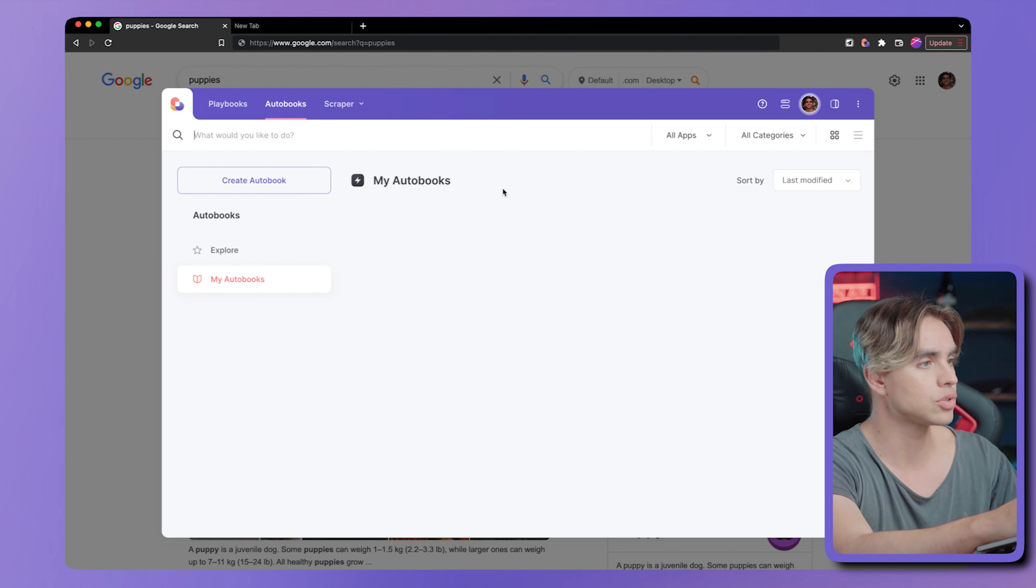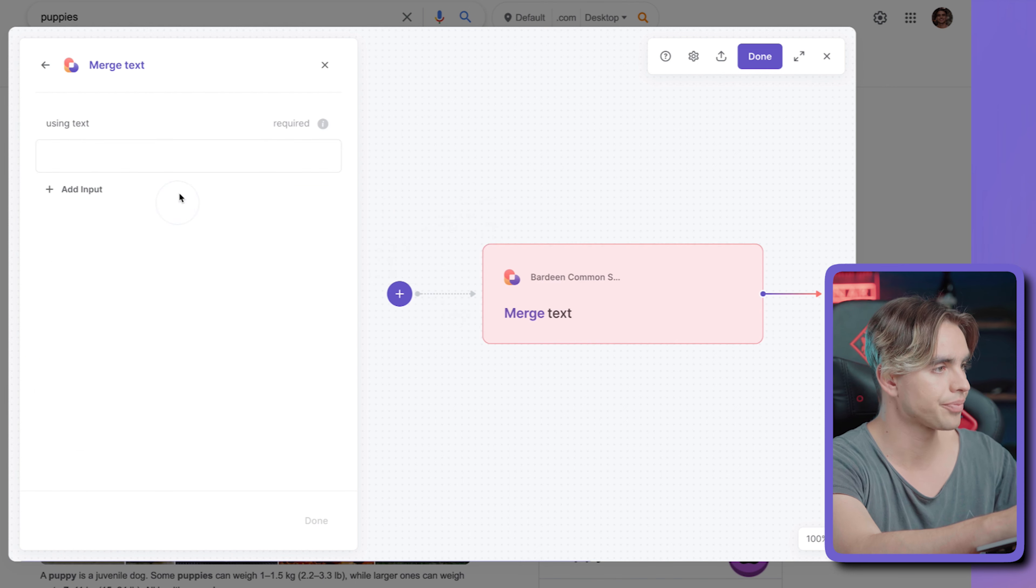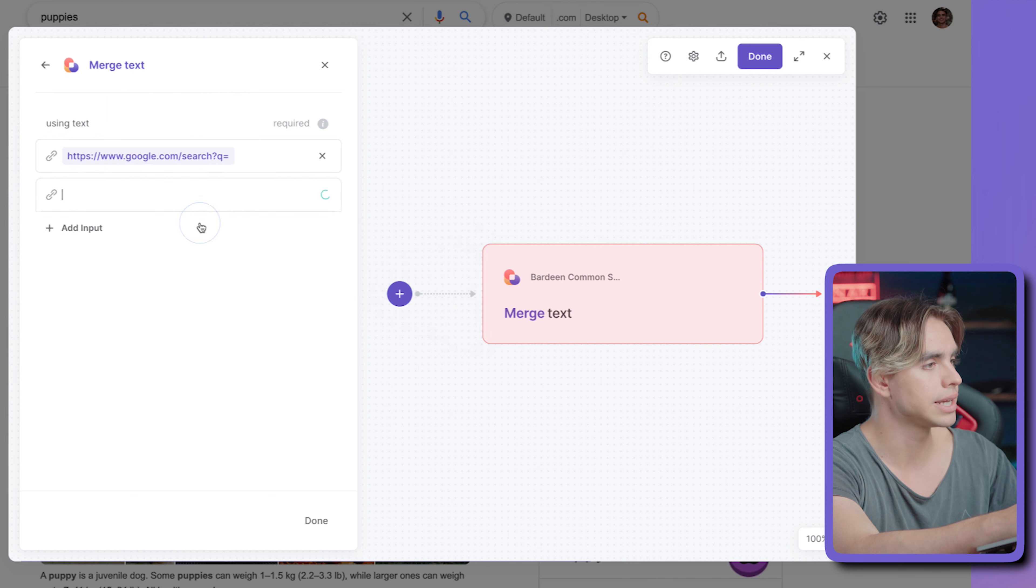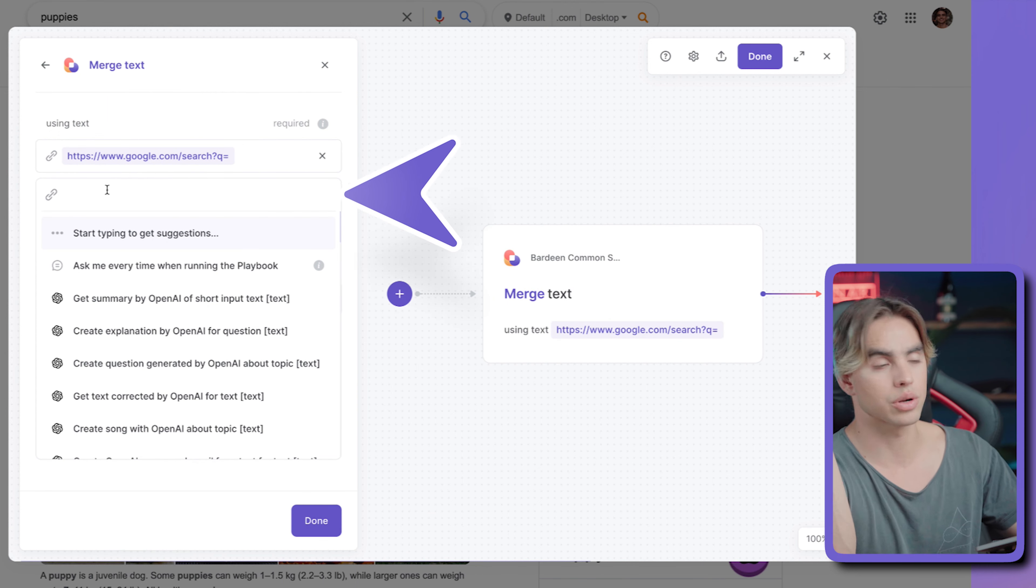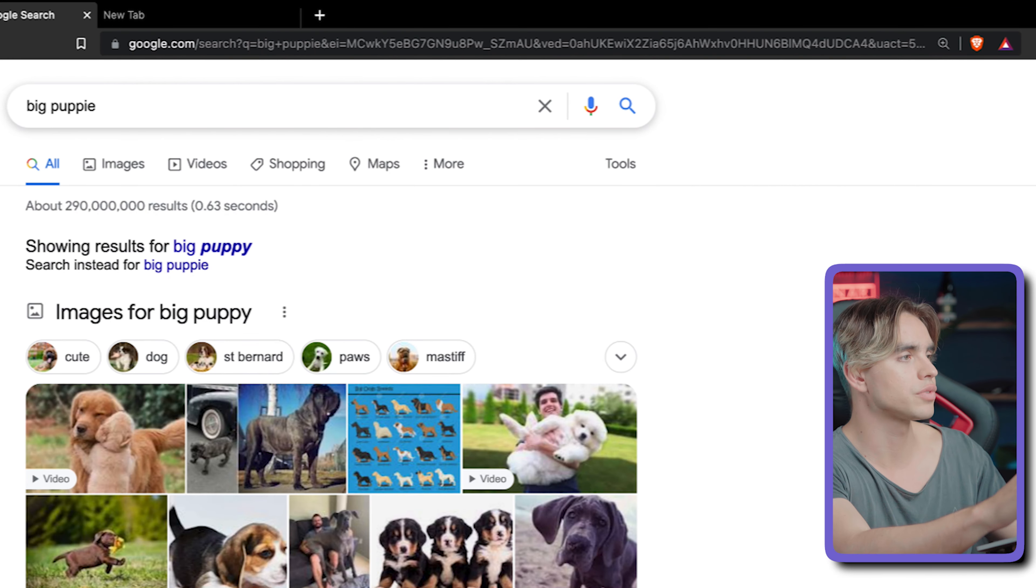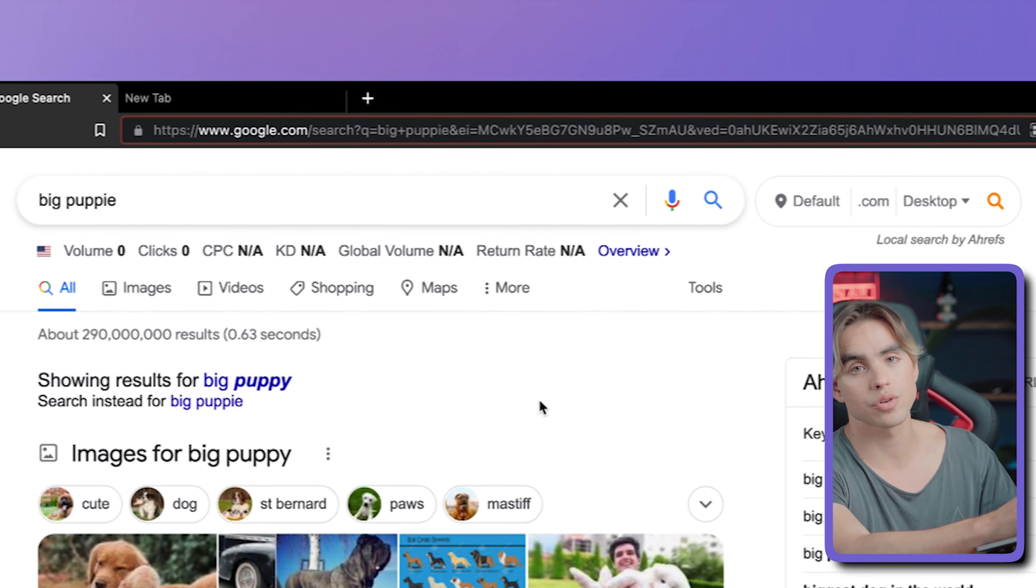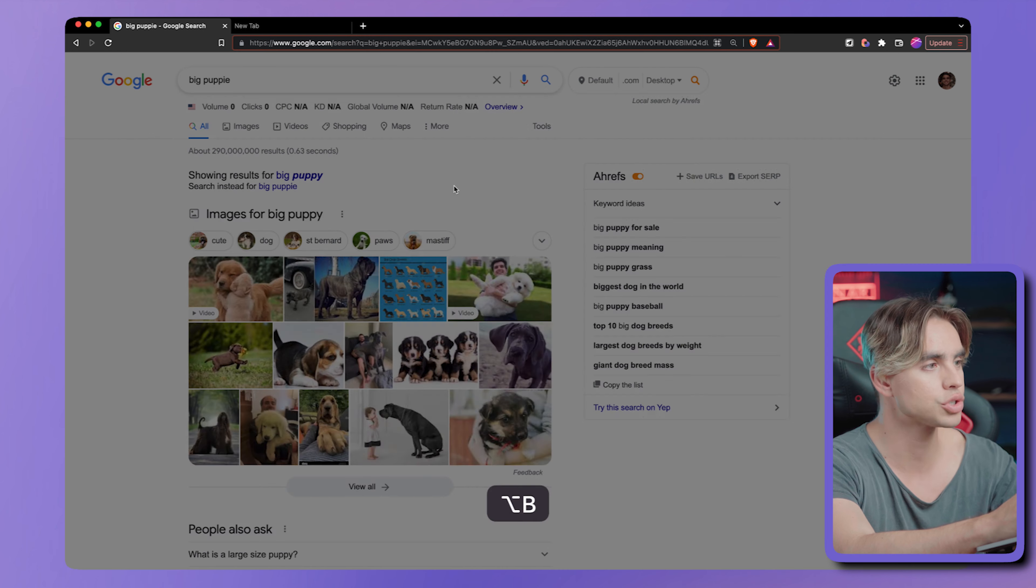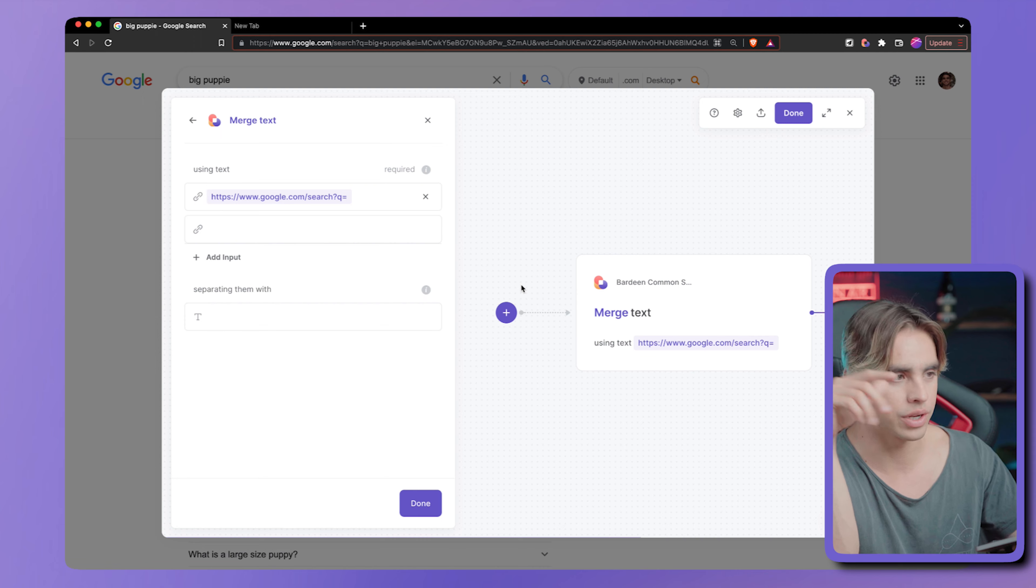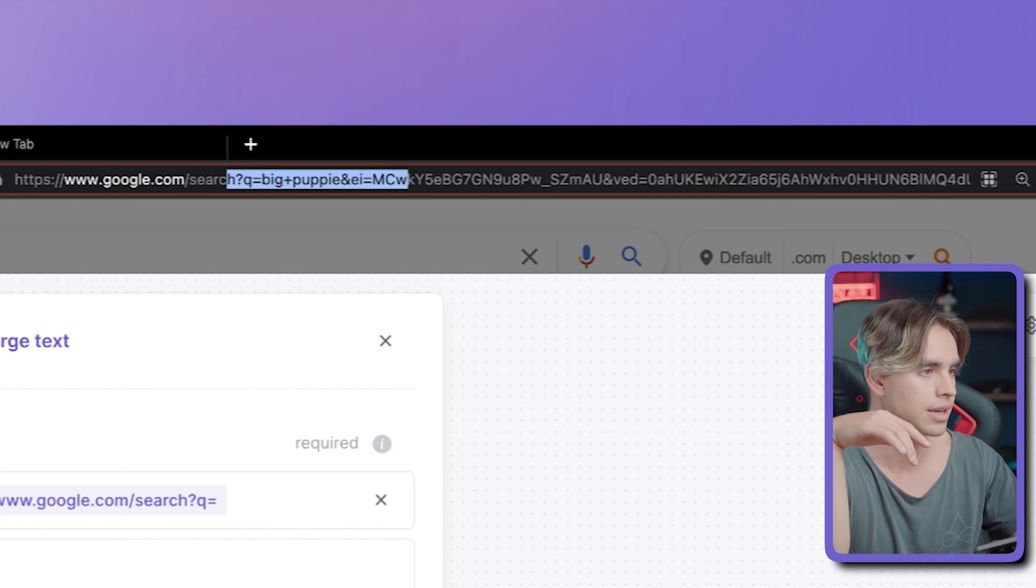So let's open Bardeen one more time. And here, let's do merge text. And then the first part is going to be a fixed input. So this is going to be a link. And then the second part is going to be our query. But I want to show you something else. If we search for multiple words, for example, big puppies, then we have this plus in between. In order for us to make an automation that actually generates the link that is going to be searchable, we'll need to do URL encoding. It just takes a bunch of text and turns it into thing that looks like this.